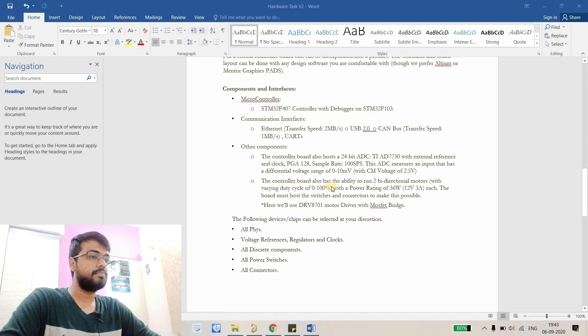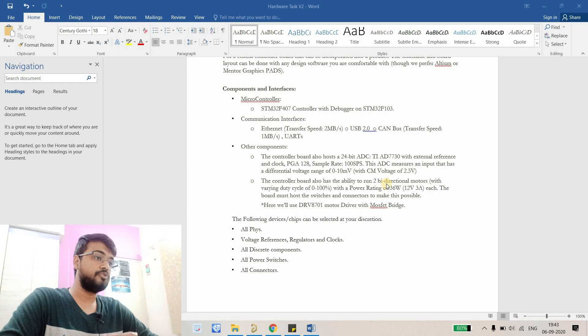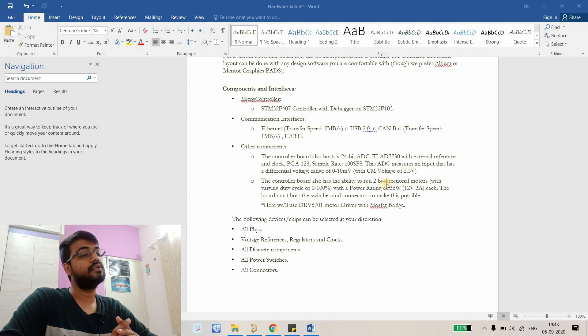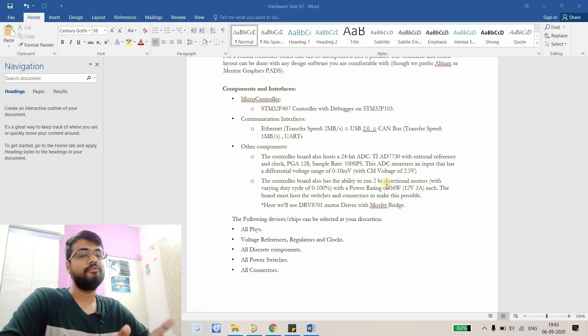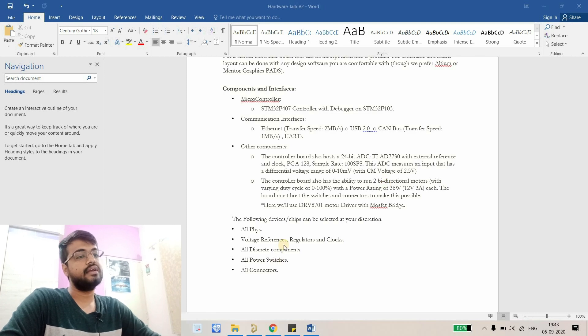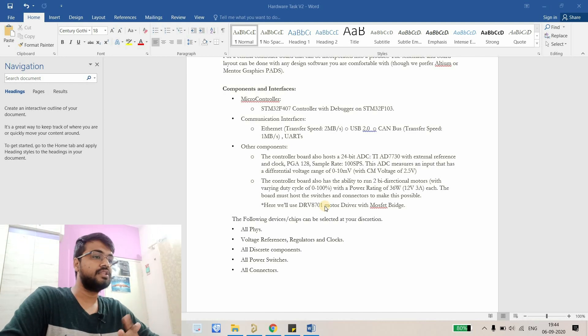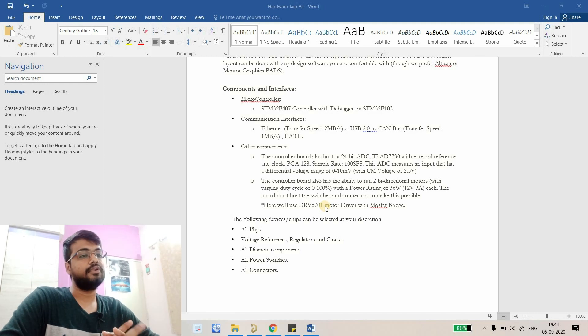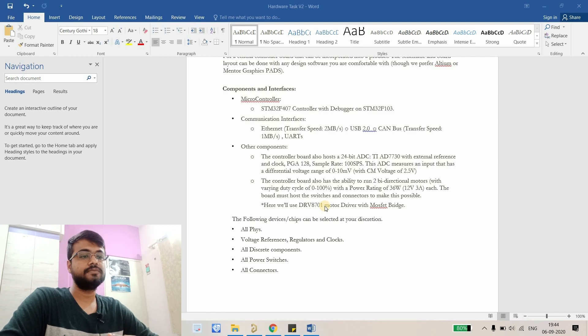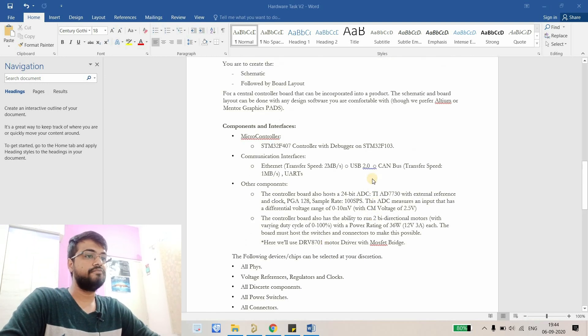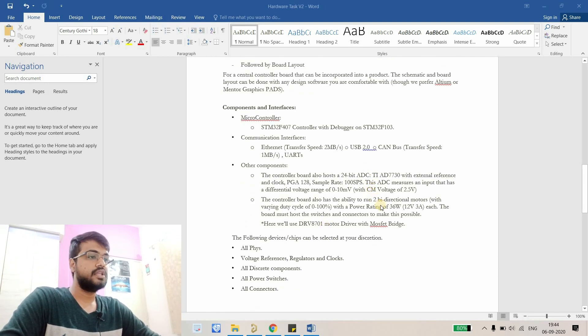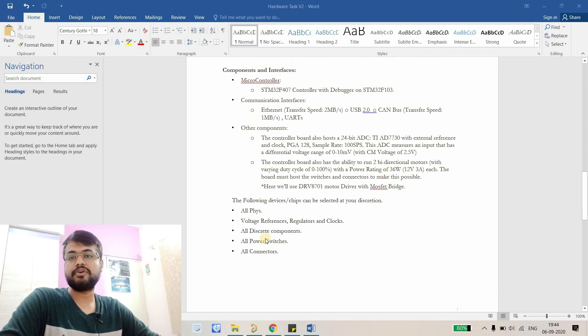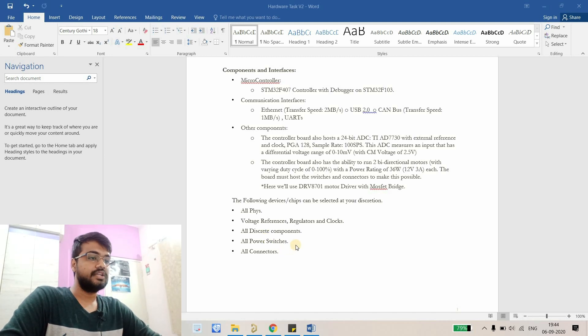Another thing they are asking is the controller board has the ability to run two bi-directional motors, so we have to provide a connector and there they will connect the bi-directional motors. Obviously it's bi-directional so it will run on both sides. Here they are using DRV 8701 motor driver with a MOSFET bridge, so they have given the driver and that topology that we are going to use to run the motor in both directions. These are the minimum requirements of this board that we're going to design. There are lot of other things obviously to power up this board, those decisions we will take by ourselves.